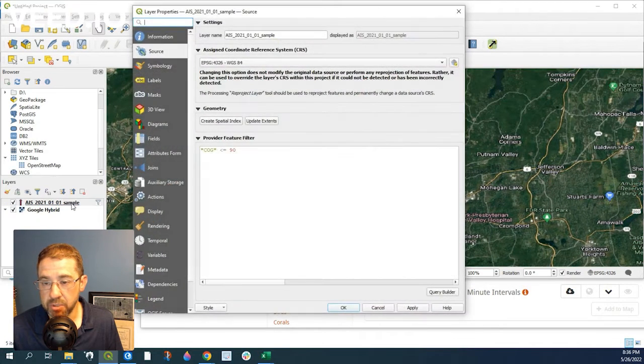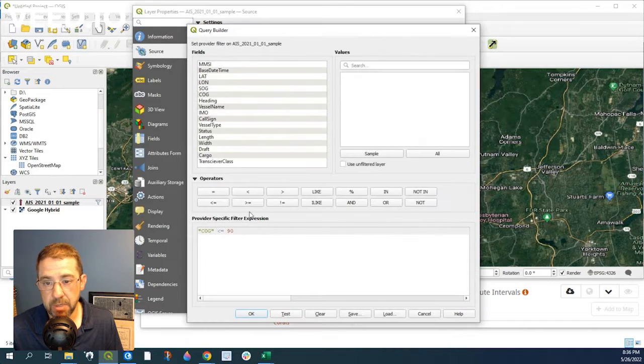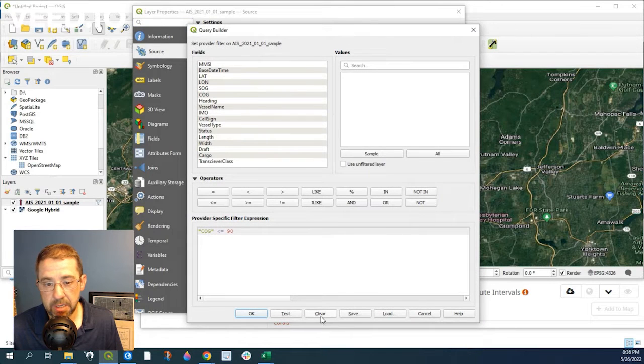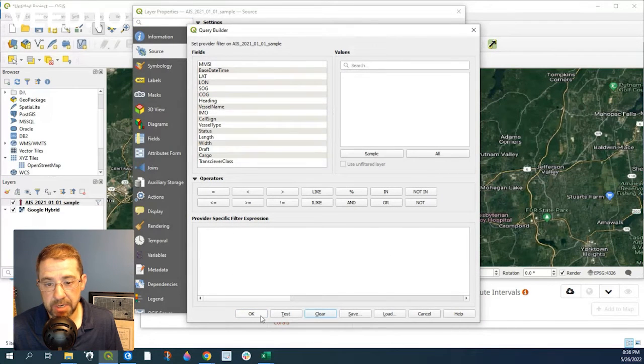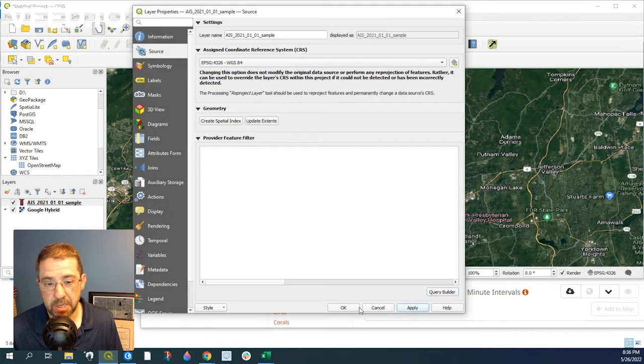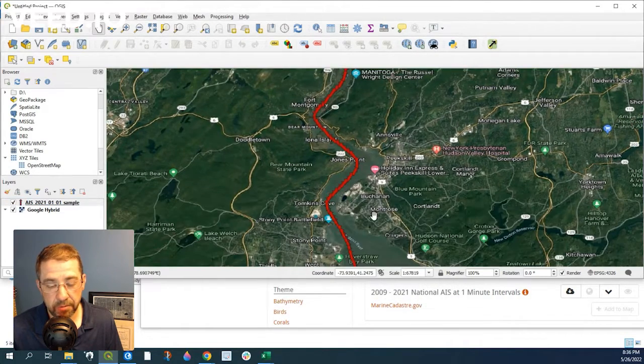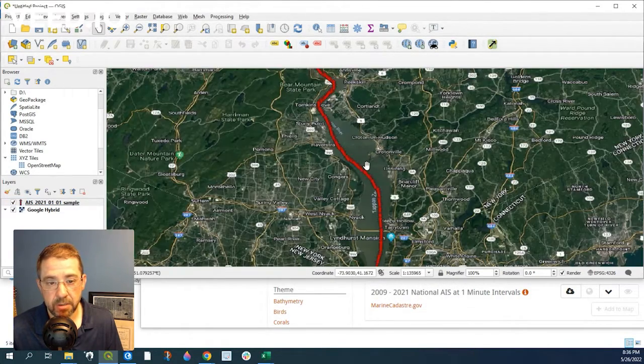Of course, we can double click onto this, go to Query Builder, and we clear that out. Say OK, apply, OK. Now we have the rest of our data set here.